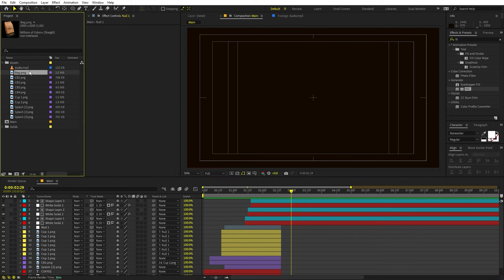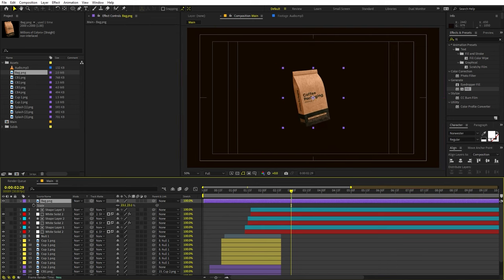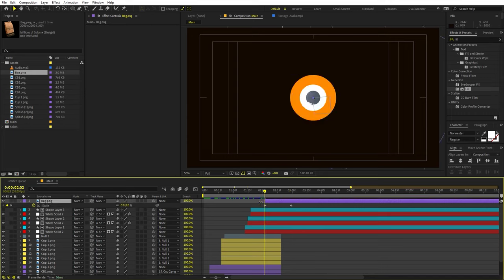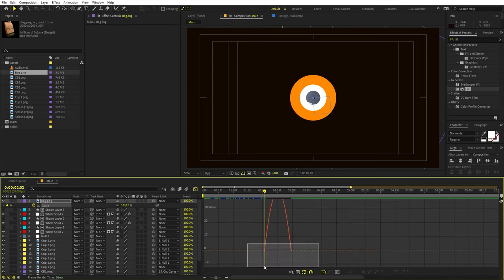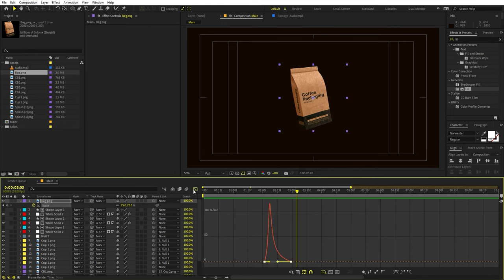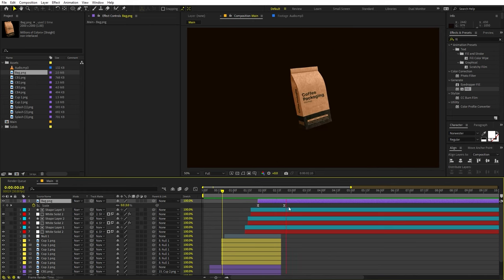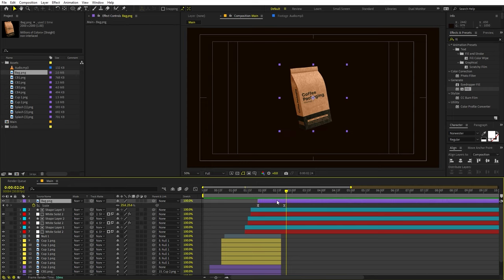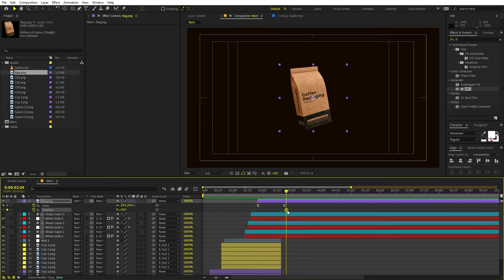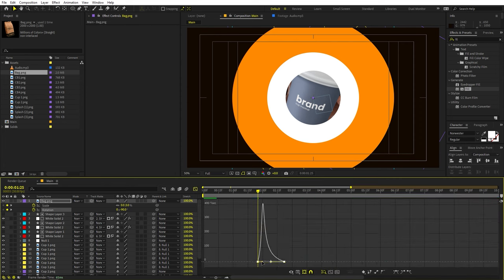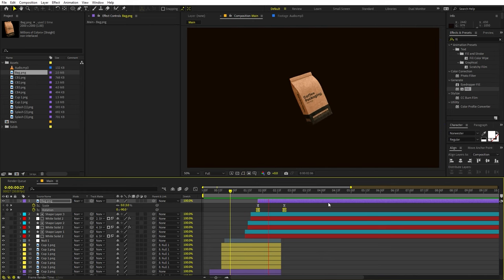For scene two, I'm going to use this bag — drag it over here and scale it down. I want this to have a scaling animation, so add a scale keyframe and set to zero at the beginning. Select keyframes, repeat the graph editing process. Now add some rotation — press R, add a rotation keyframe, press U, and in the beginning set to around negative 90 degrees. Select keyframes, press F9, and change the graph. We have this very nice animation.